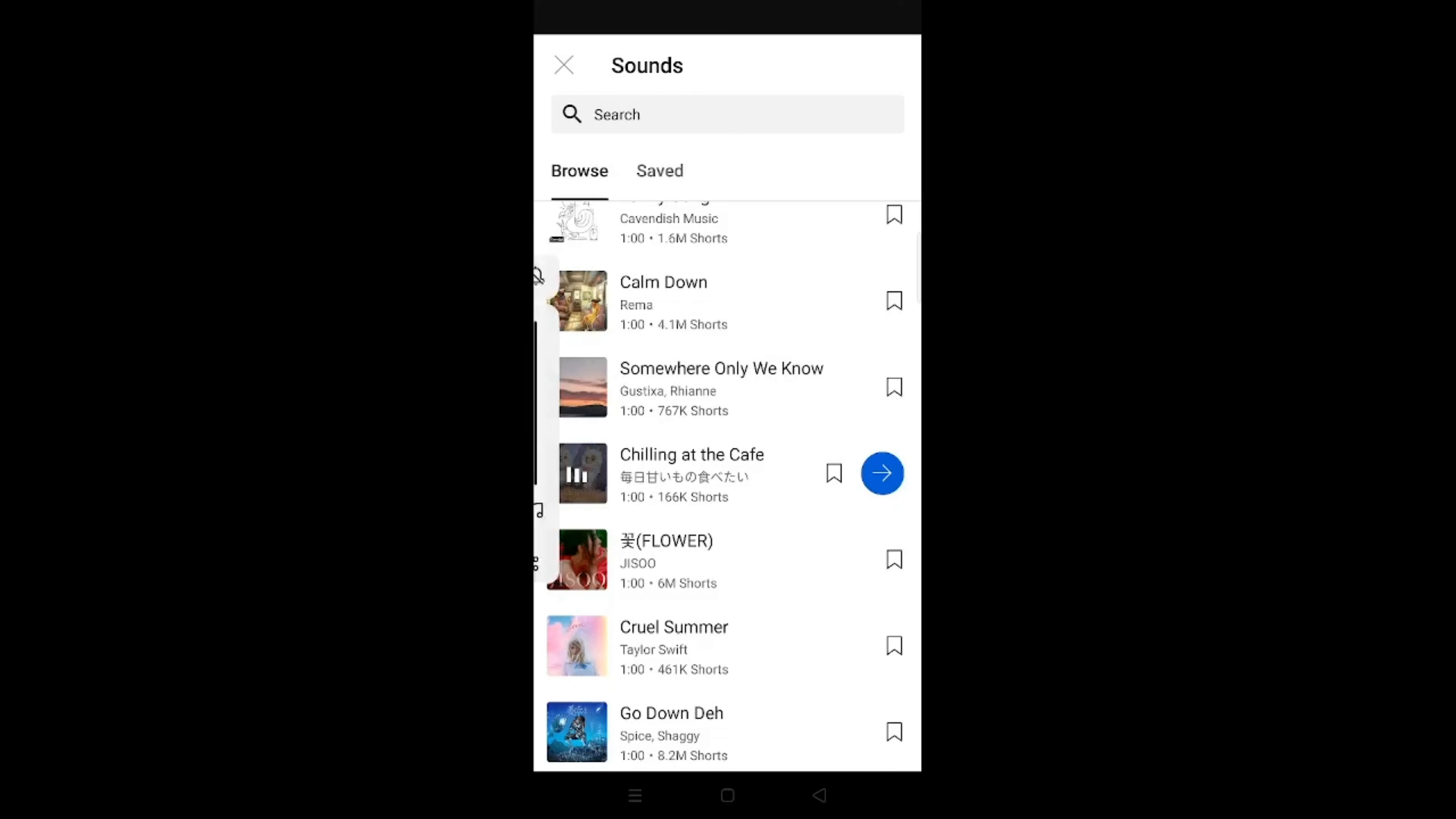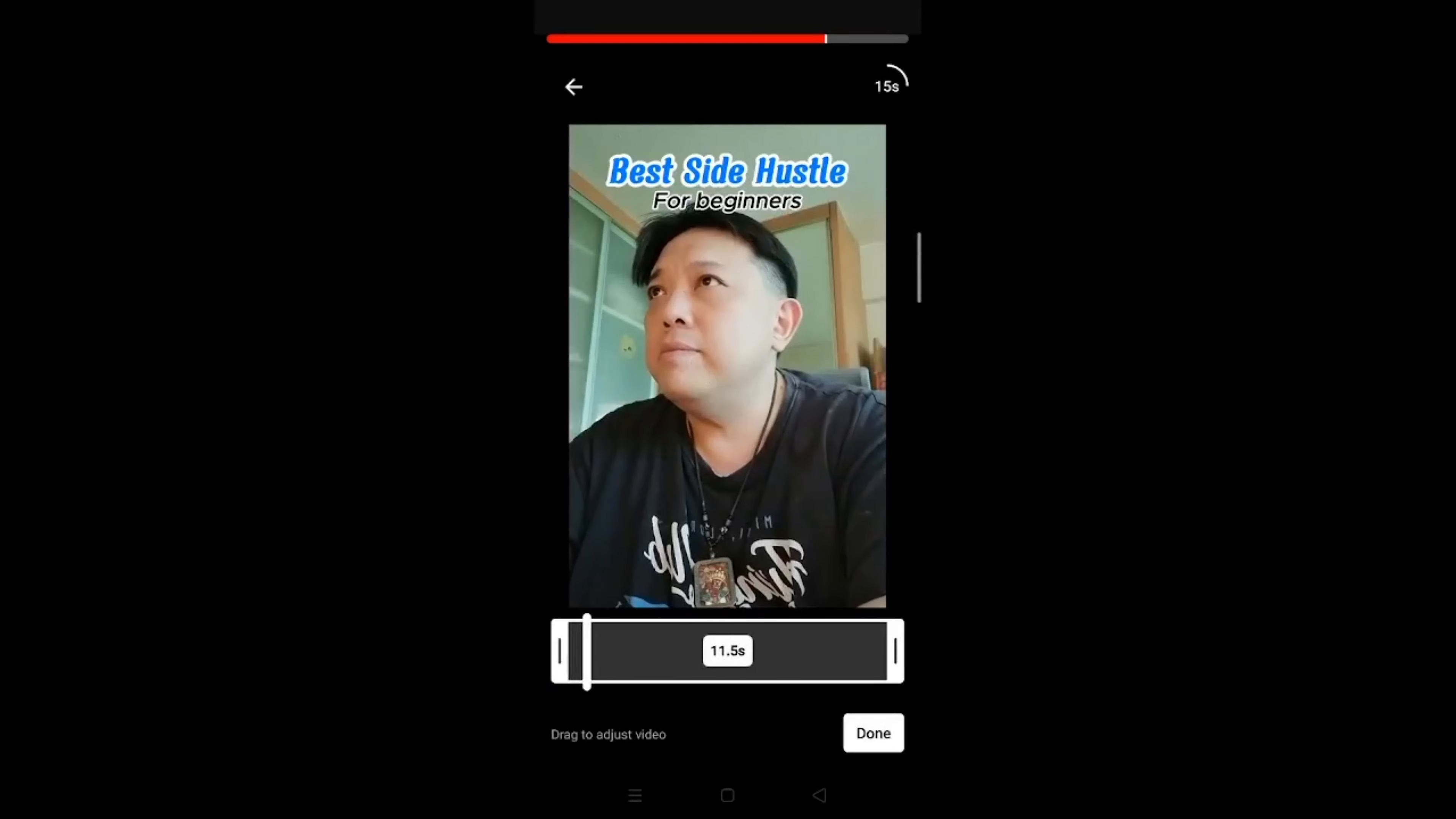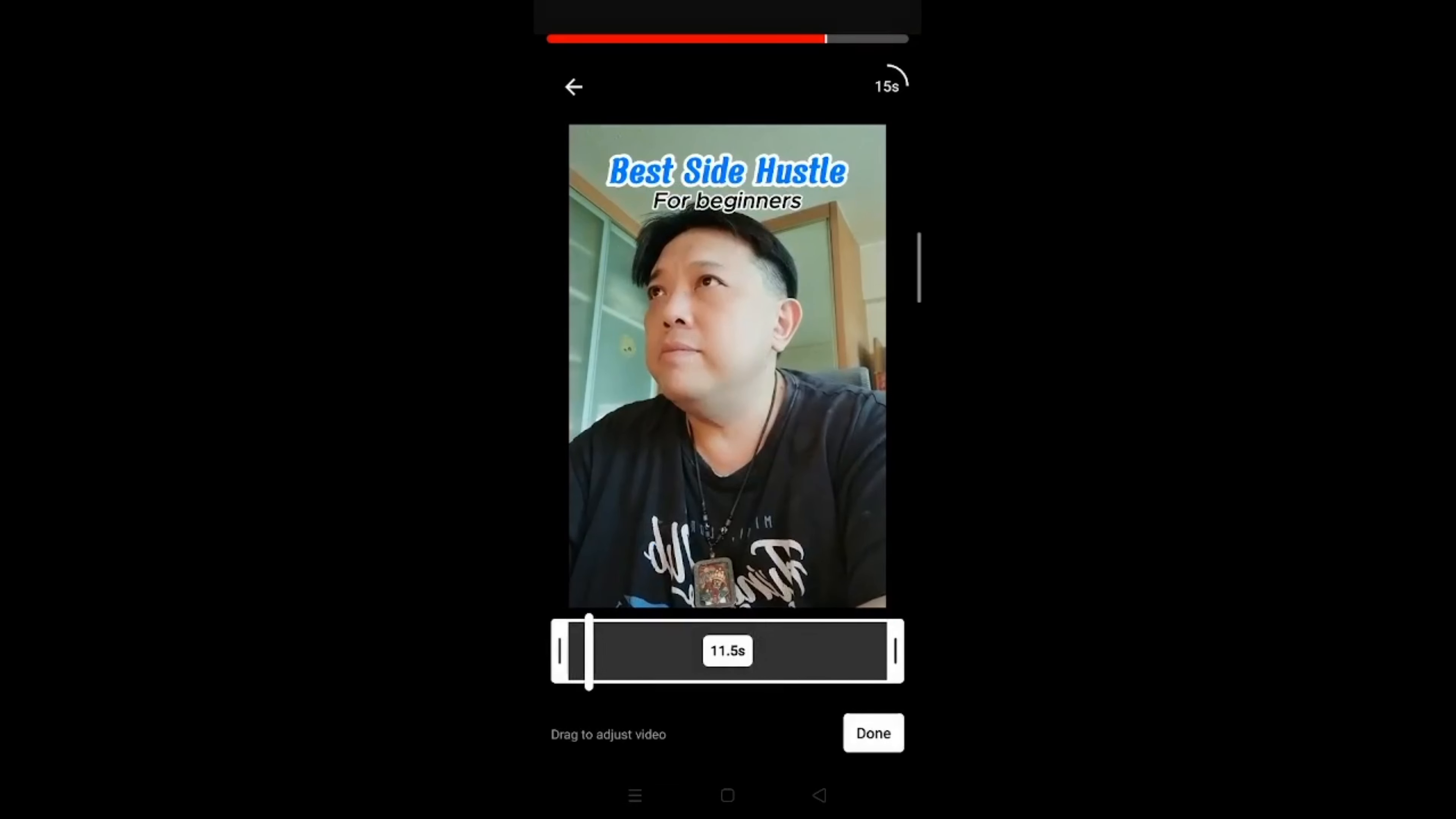Sounds pretty cute. Tap this right arrow if you want to select this music. Then at the bottom left, you see this squarish icon, tap on that. Again, choose the one without the TikTok watermark, which is this one. Then click on Done.